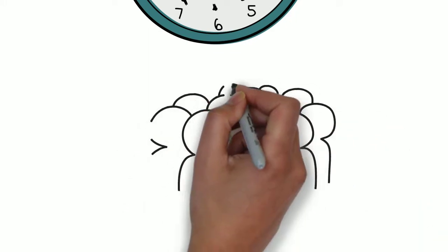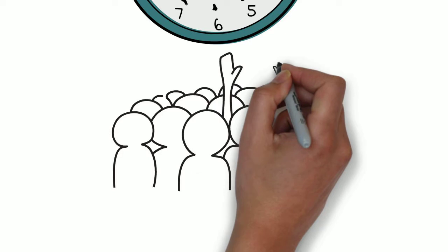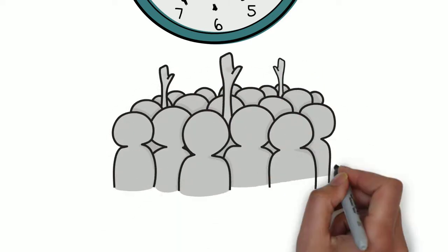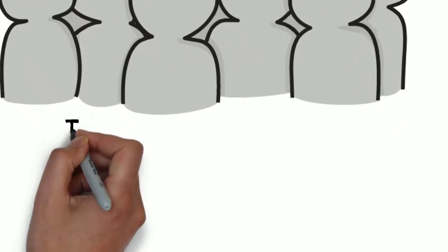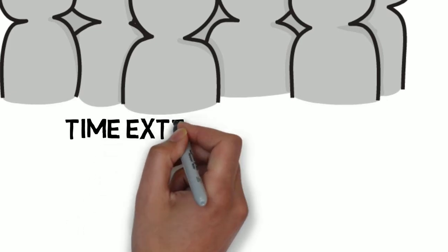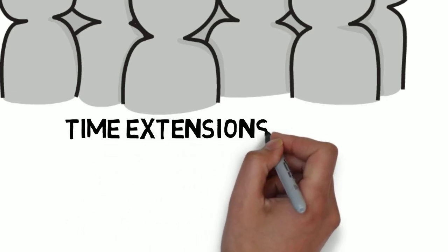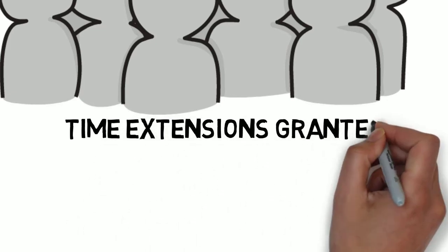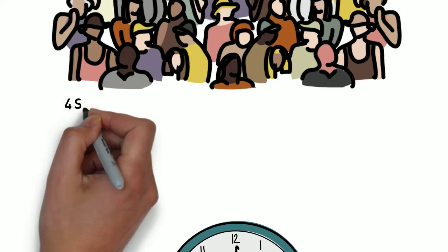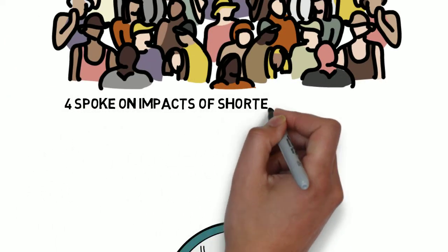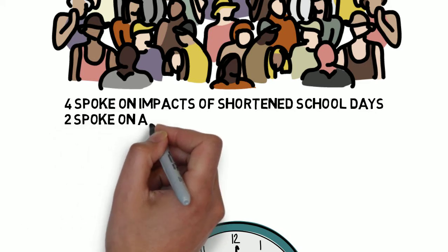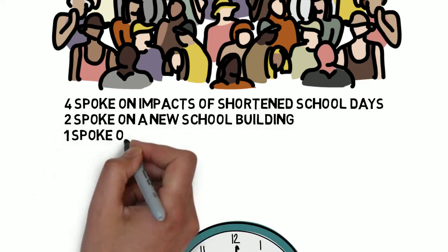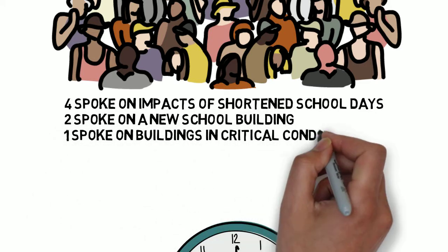In both these cases, the extensions were suggested by a trustee, which were then seconded by another trustee, and had the majority of the remaining trustees in favor of granting the extension. Four delegates spoke regarding the potential negative impacts of the newly implemented policy of shortening school days at two different schools in the board, which would result in the loss of two hours of valuable instructional time per week.